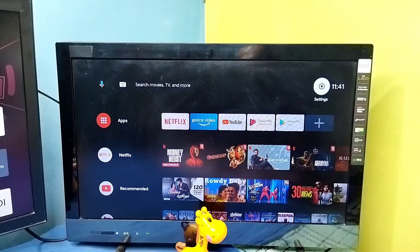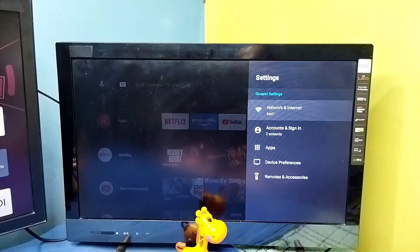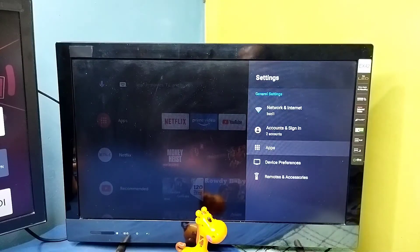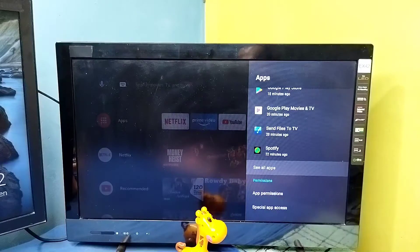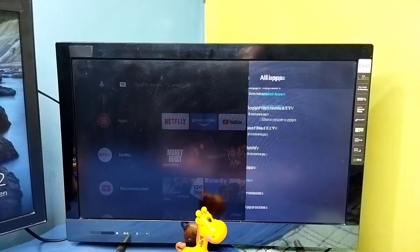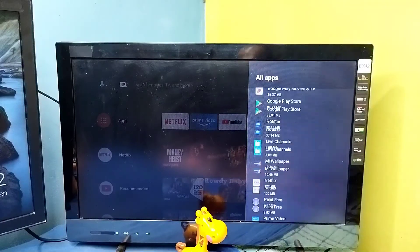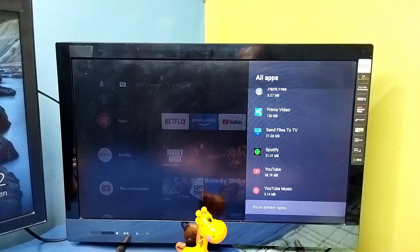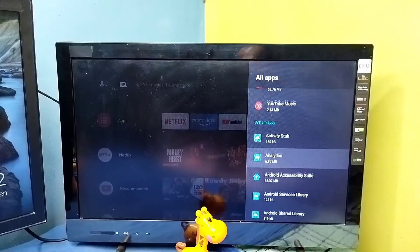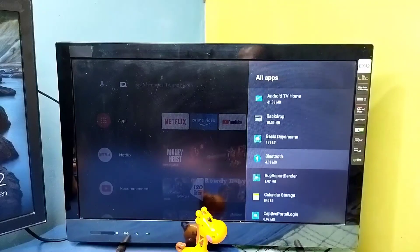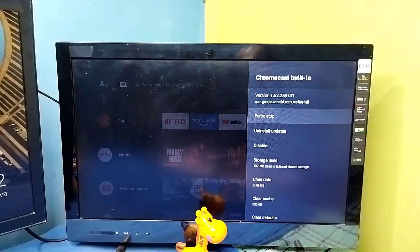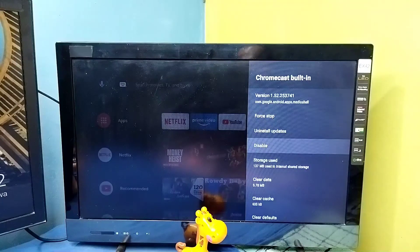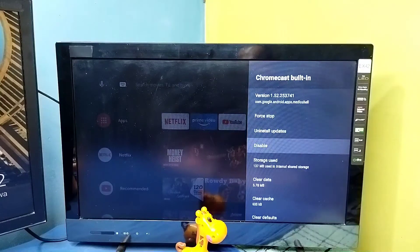Method two: go to Settings, then select Apps, then select 'See all apps,' then go down and select 'Show system apps.' From this list we need to find Chromecast Built-in and open it. Make sure that Chromecast Built-in is enabled, because in some cases it will be disabled.